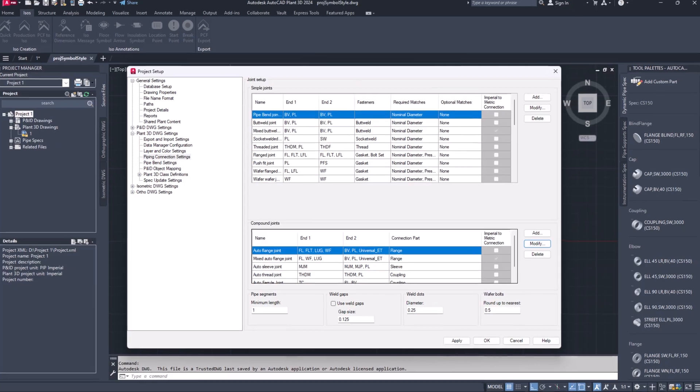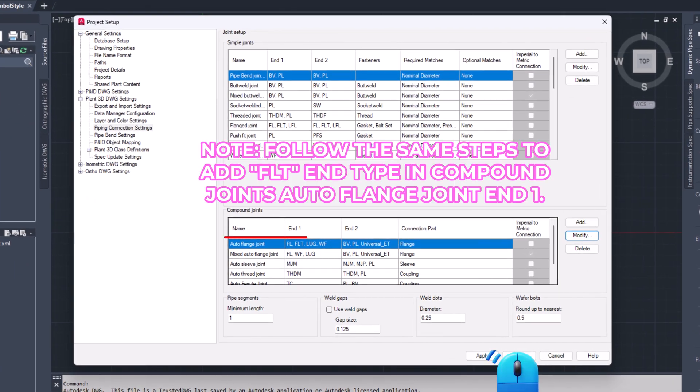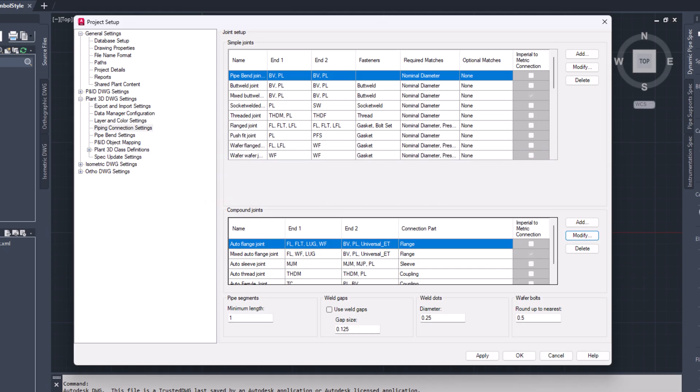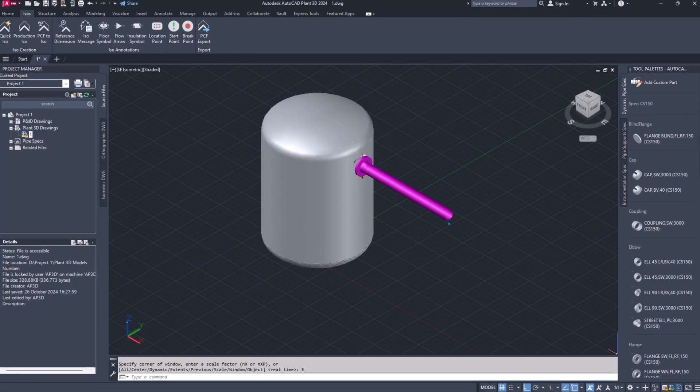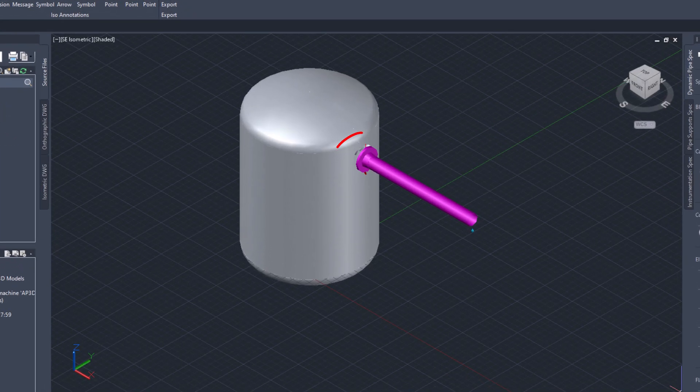Click OK to save and exit the project setup. Now when you route piping from custom nozzle, flange will be placed automatically.